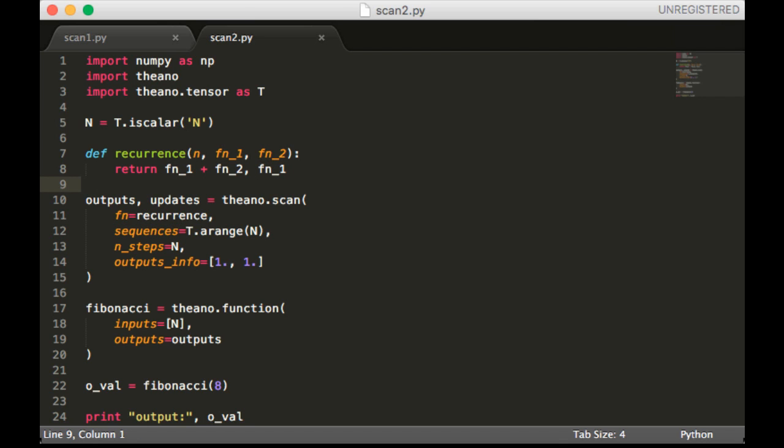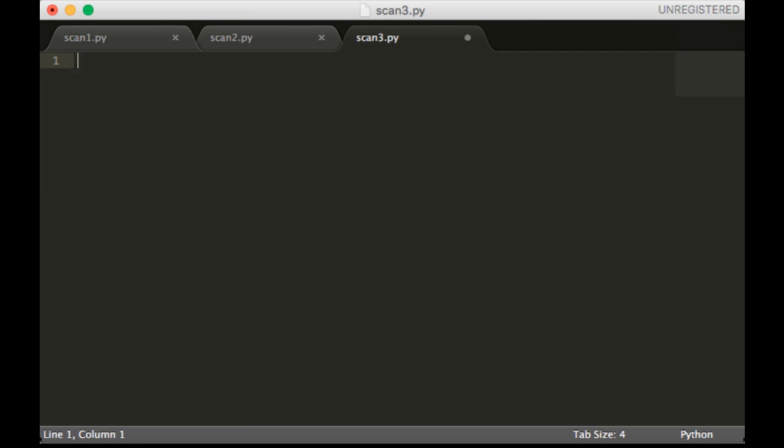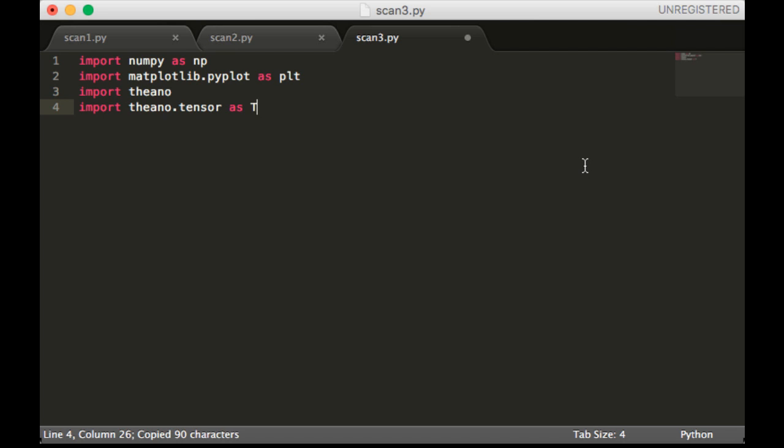Now let's do the next example. Alright, so now we're going to be working on scan3.py. It's going to require these imports. So what we're going to do in this example is a low pass filter.